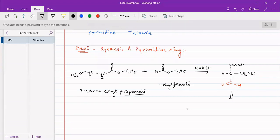This will then undergo keto-enol tautomerism. So that we will have a CH2OEt undergoing enol tautomerism. We can get OEt attached to a carbon with a CH2OEt and a double bond carbon.